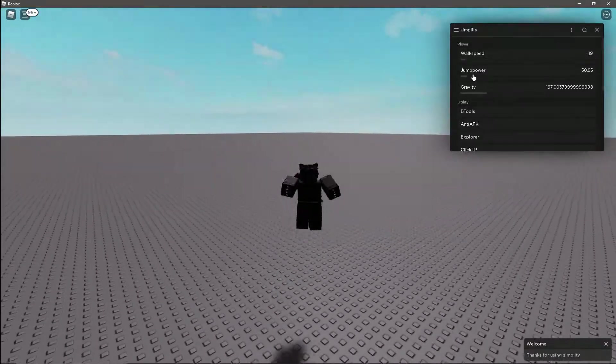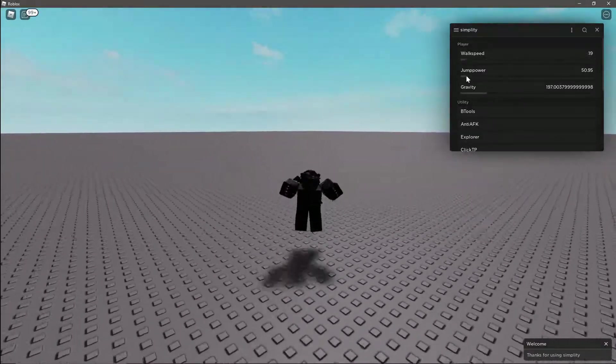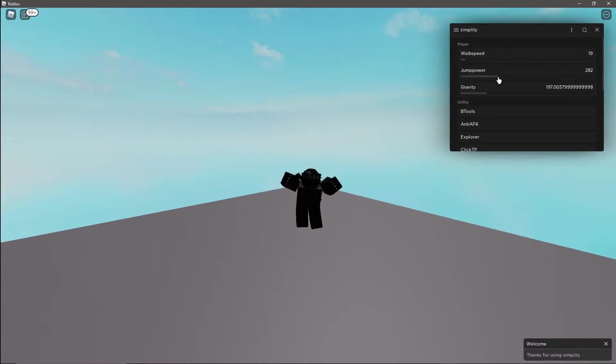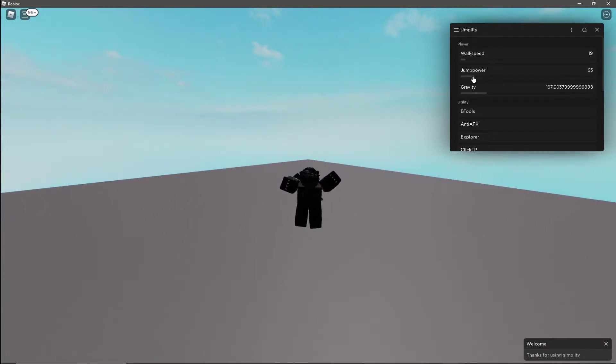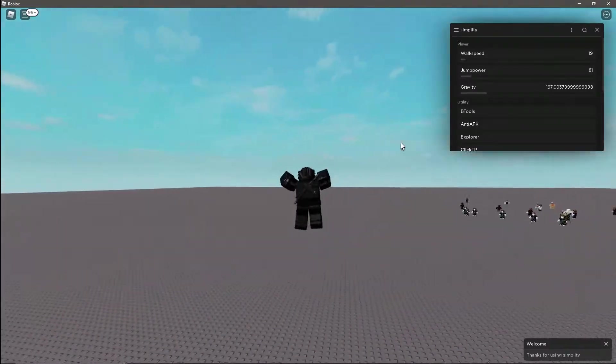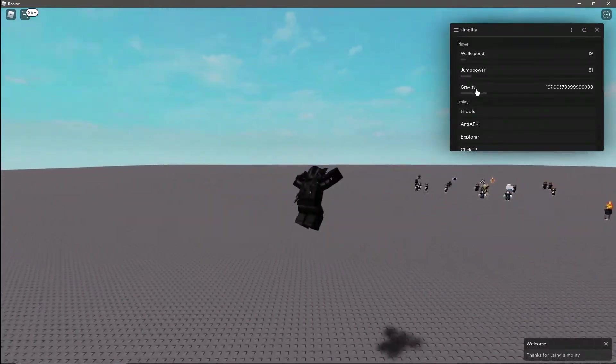Then we have jump power. This is normally set to 50 but can be taken up all the way to 1000. This is how high your character will jump.